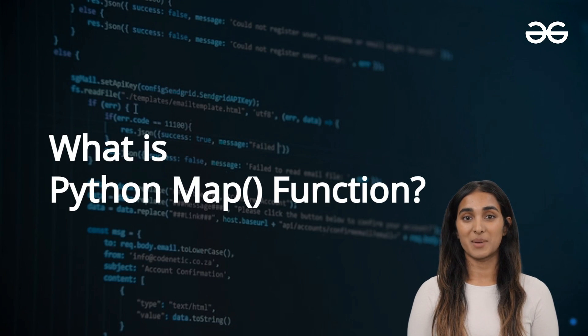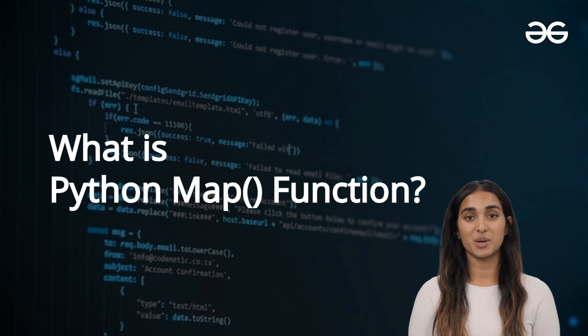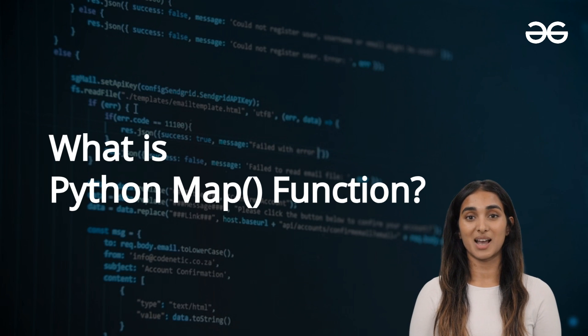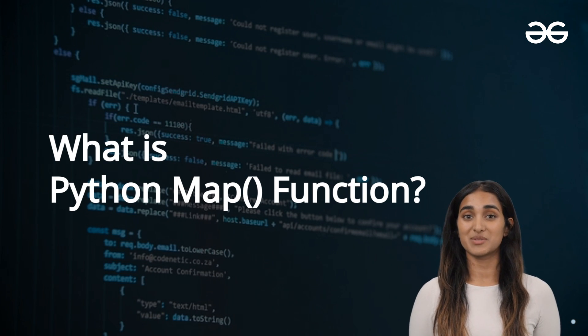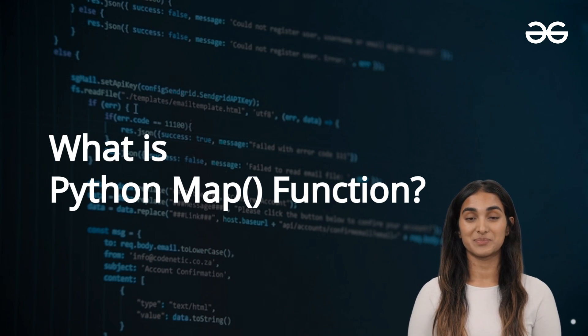The map function in Python is used to apply a specific function to every item in an iterable and it returns an iterator with the results.